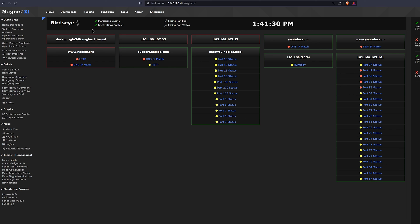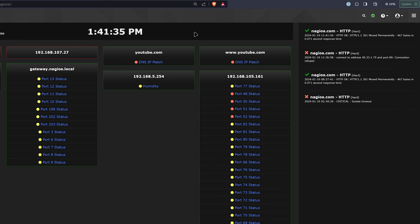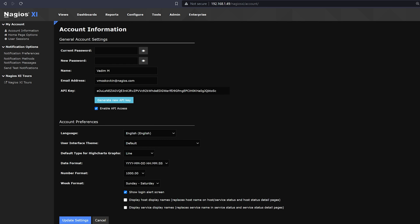If you ever want to change the landing page and the gear icon disappears, we could go to the top right side, under the little user. In my case, I am Nagios Admin. And towards the left side, under my account, we'll find Home Page Options.